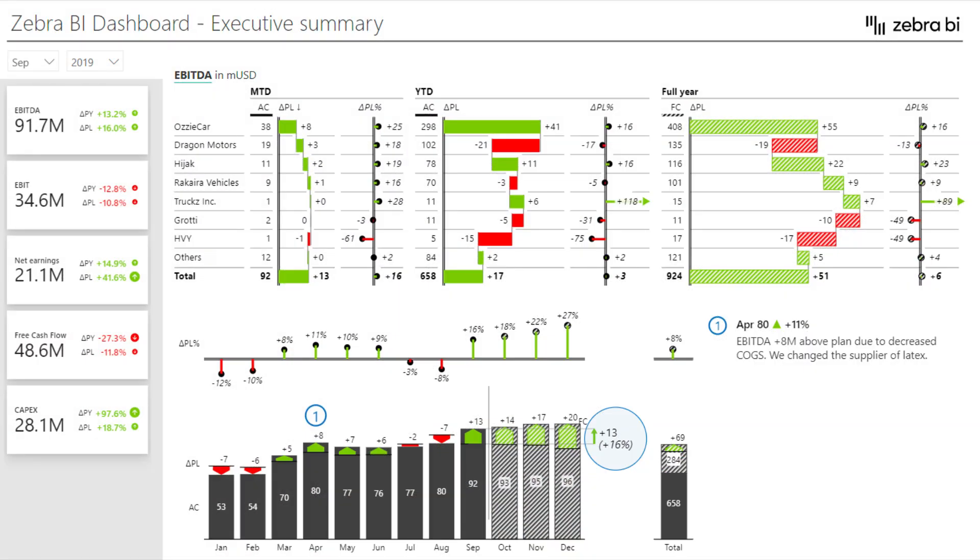Now imagine that you're on an executive meeting and you must show the company's performance and you have this dashboard. The first question you get is what was happening with our Dragon Motors and HVI point of sales? Well, on the same meeting, the sales director informs all of the attendees that there were some unplanned renovations that cut down on the hours that the POS was open. Great. Well, let's add these insights on our dashboard right away so that we don't need to send an explanation to anybody that's going to be looking at this report after the meeting.